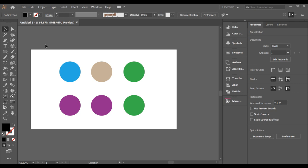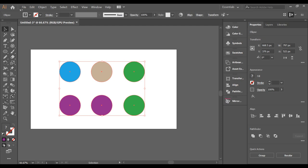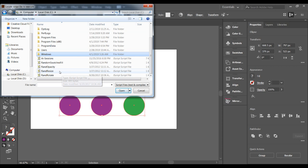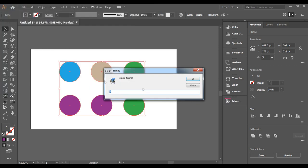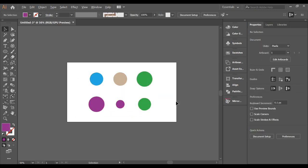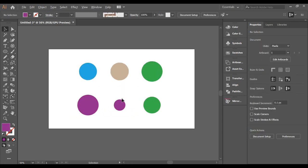There is also a free script that can help you change the size of individual elements. Select all the elements you want to resize, go to File > Scripts, and select the script called Resize (also free). Enter your desired size percentage and hit OK — you can see the size changes applied.